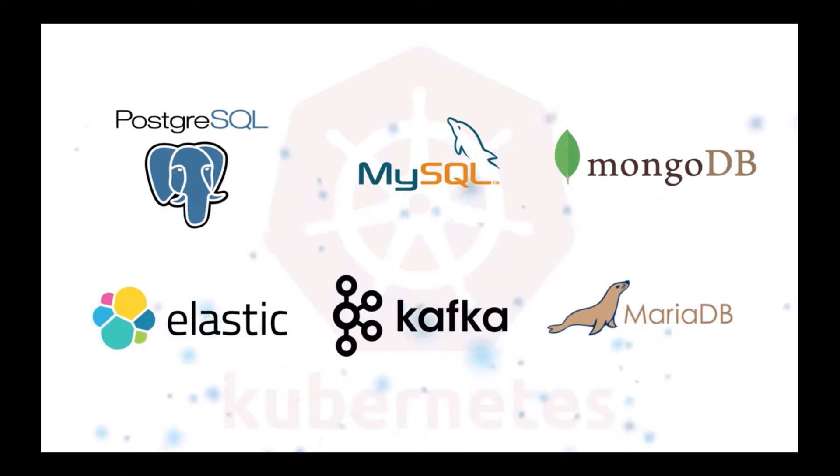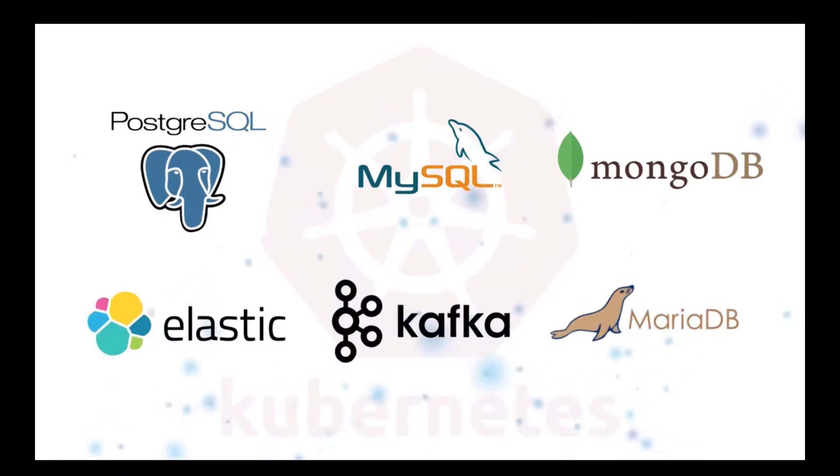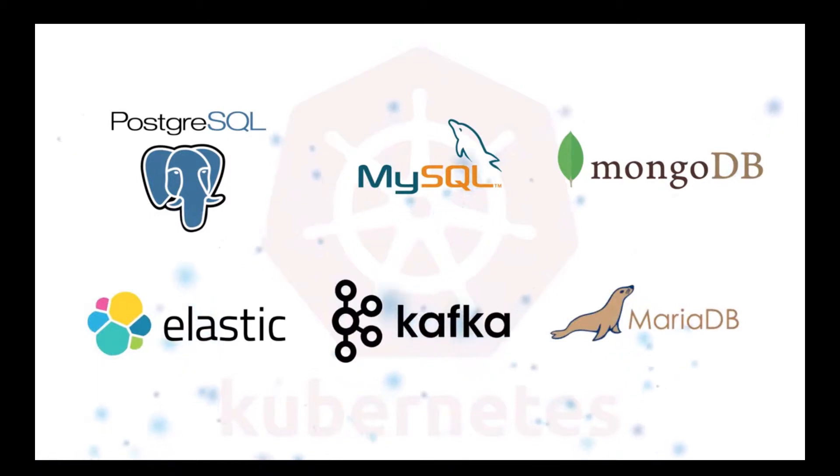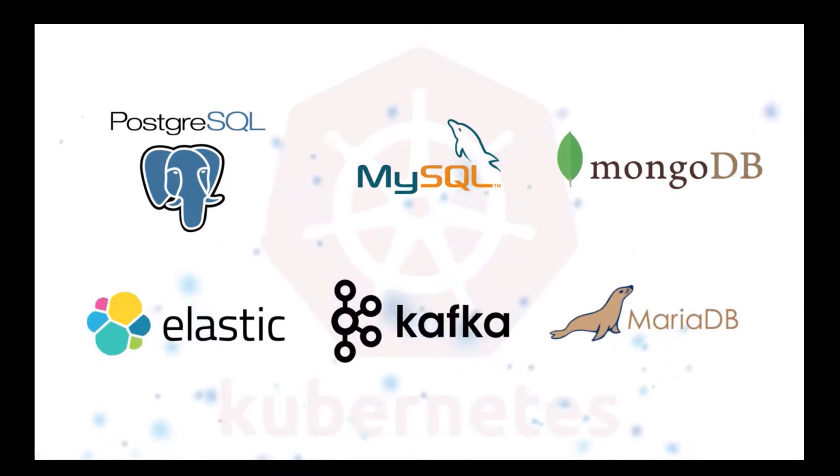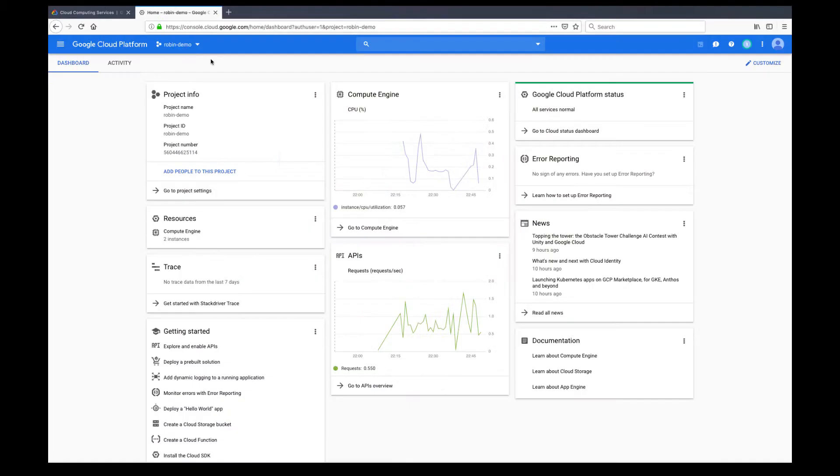In this tutorial, we will create a GKE cluster with persistent disks and install Robin Storage through Google Cloud Marketplace.